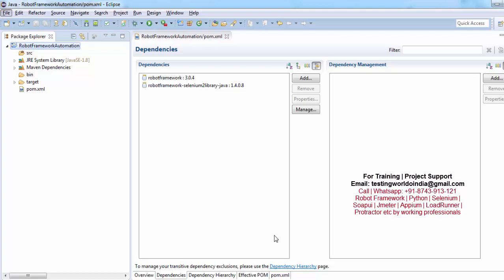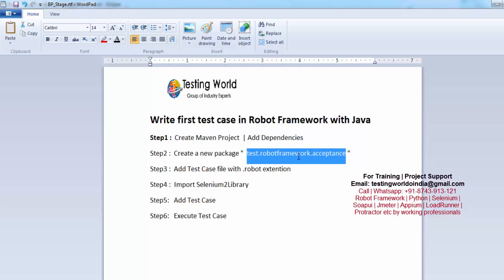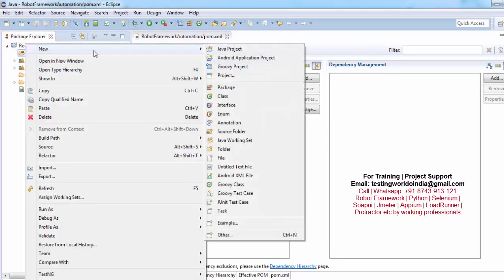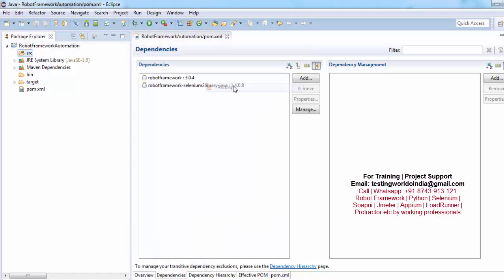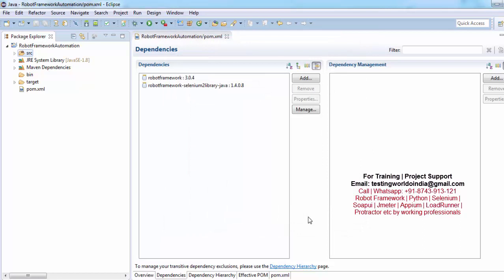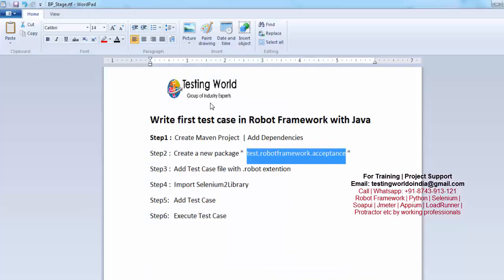Now we will start with step 2. Here we need to create a new package with this name. So whenever you are writing your test cases in the Robot Framework, your package name should be test.robotframework.acceptance. So I just copy it and in SRC right click new package and that's my package name. Finish. So a new package is added over here, means step 2 is done. Then here we have created a new package.